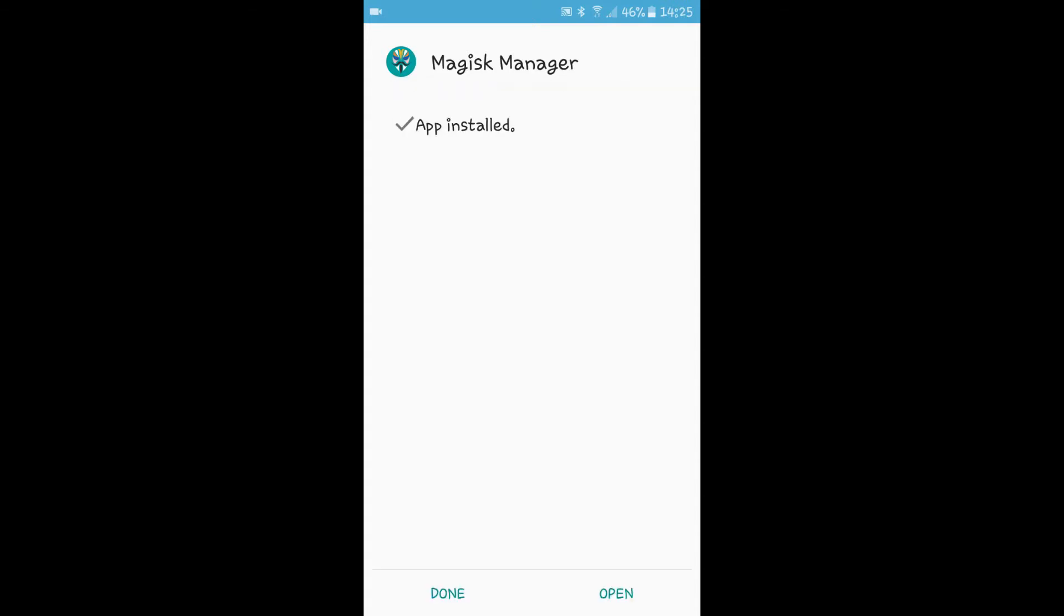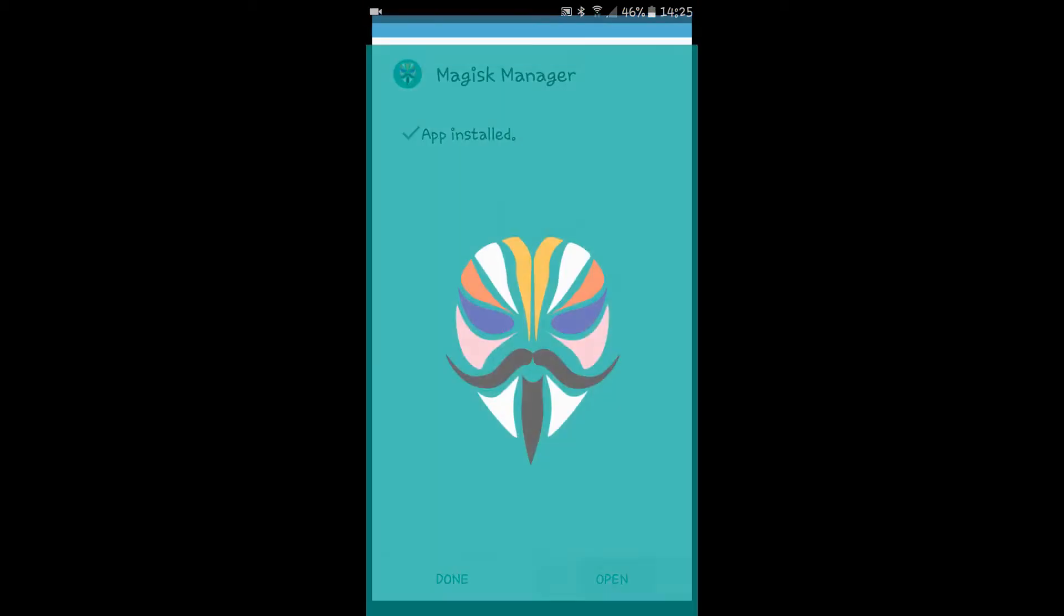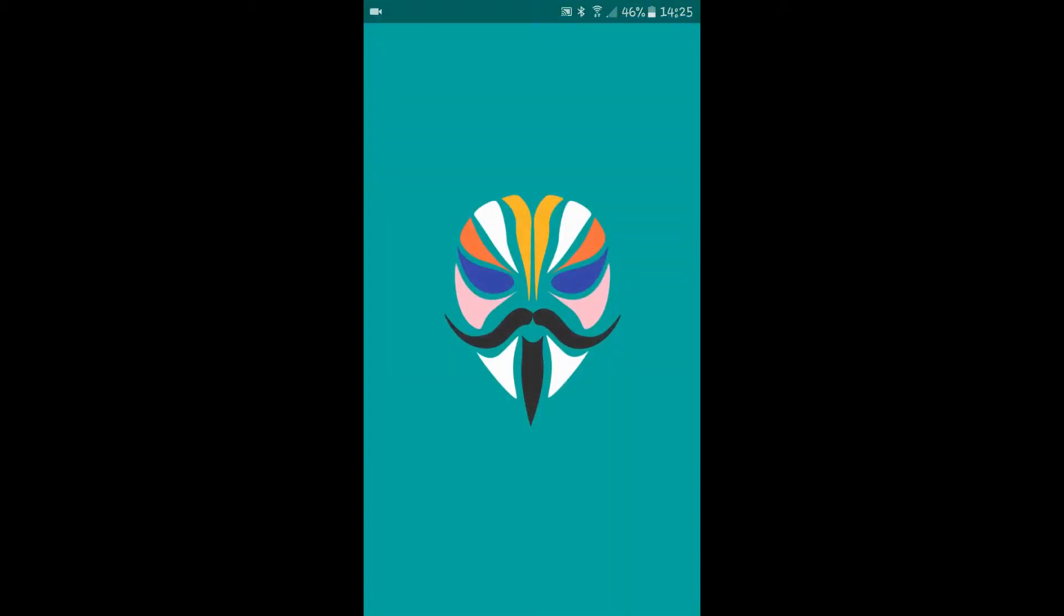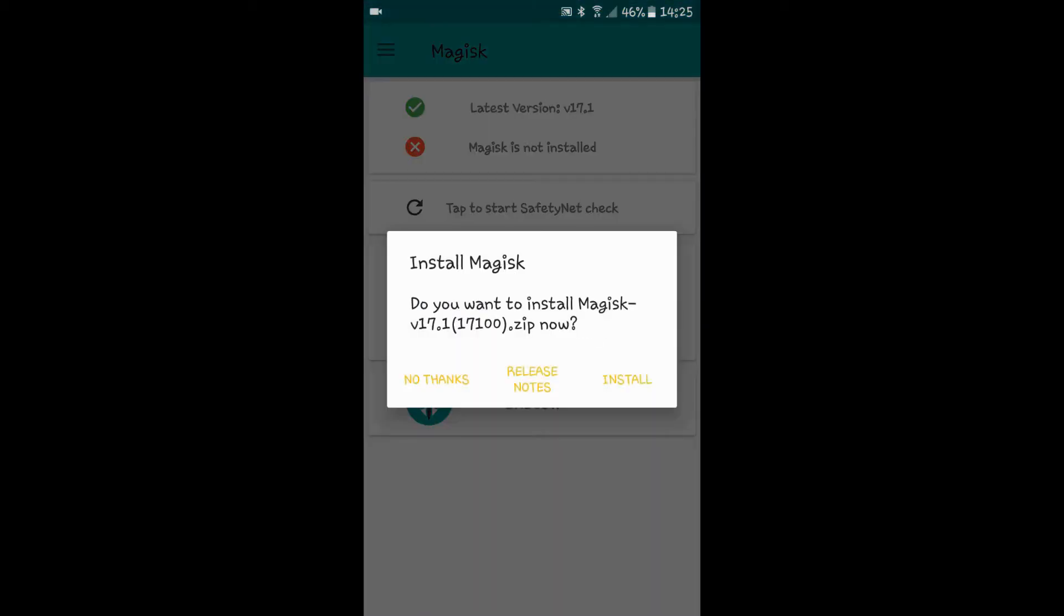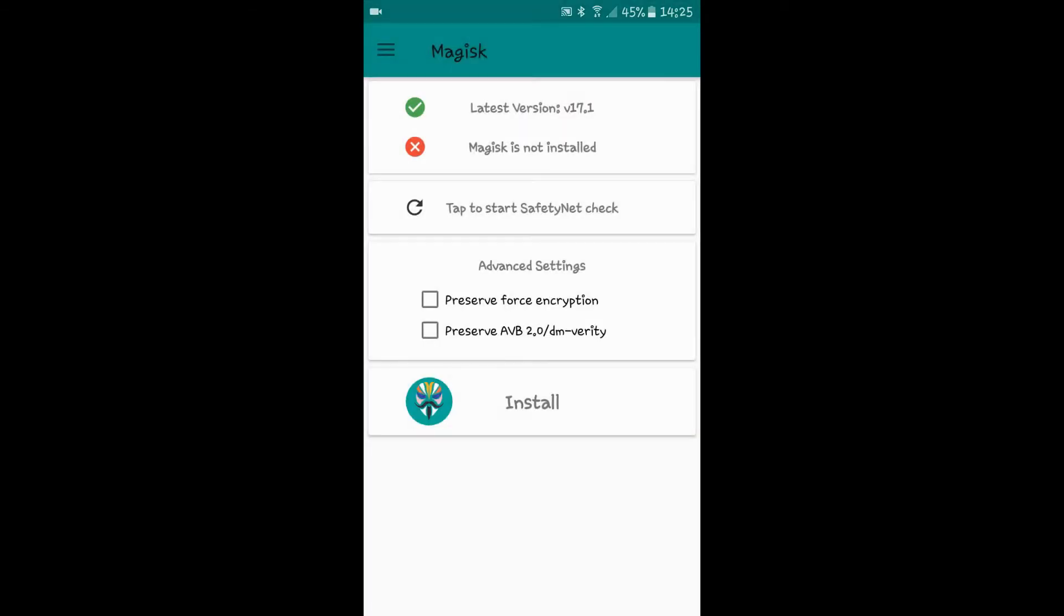As Magisk Manager installation completes, when you open it you will be able to see a red cross with Magisk is not installed, and a pop-up comes asking to install Magisk stable version. Just click on no thanks.